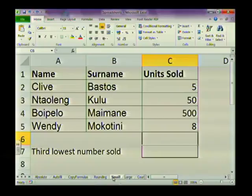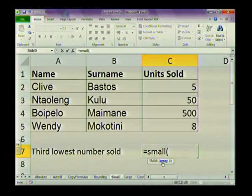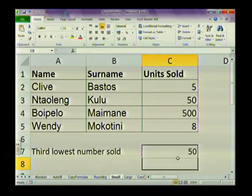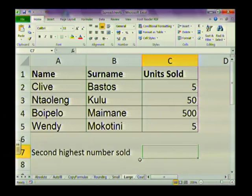The next function is SMALL. Previously we used equals MIN to find the lowest number in a range. Now we're going to find the second or third lowest number using the SMALL function. Type equals SMALL, open brackets, then highlight the range — in this case C2 to C5 — comma, then put in the position you want. For the third lowest, type 3. Press Enter and it returns the third lowest number in the range.